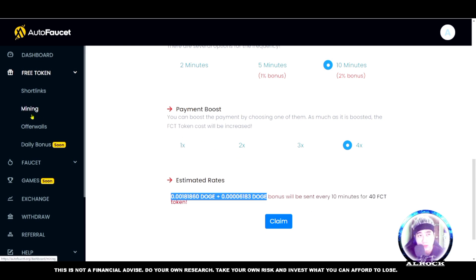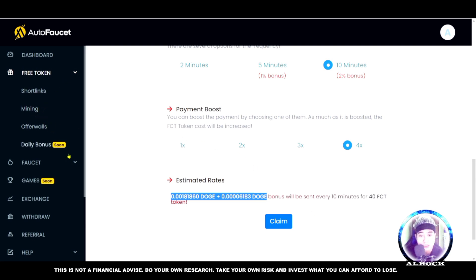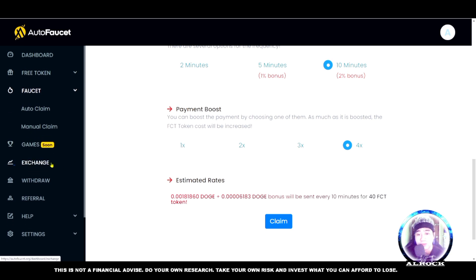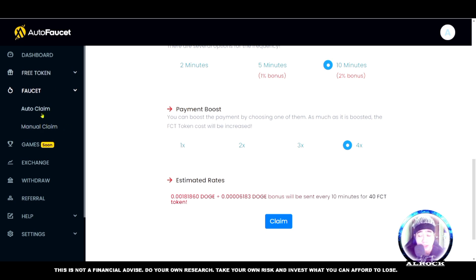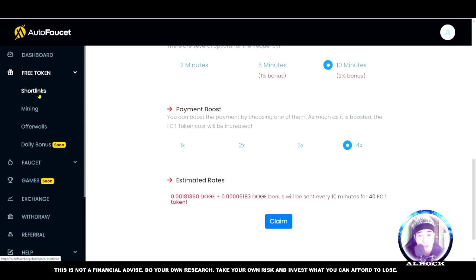My suggestion is to use the manual faucet claim instead. Much better to do manual claim because it's easier to do. Before you can claim cryptocurrency, you need to do shortlinks first. I hope you understand that.